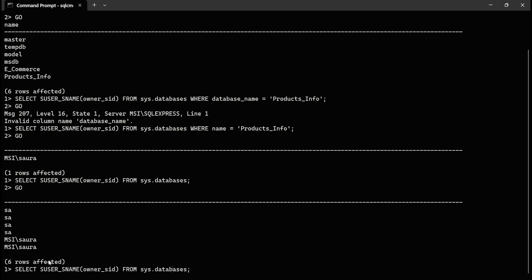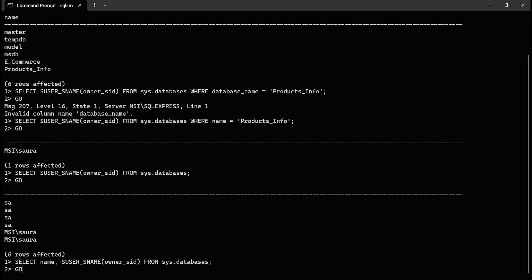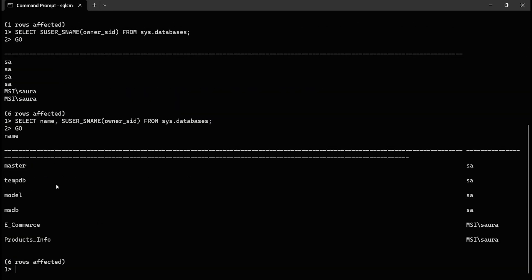To make it more meaningful, also include the database name column in the SELECT list, then hit Enter and GO. Now you can see the owner of master, tempdb, model, and msdb is 'sa', and the owner of e-commerce and products_info is MSI\sora. This is how you can find the owner of a specific database or all databases on a SQL Server instance.